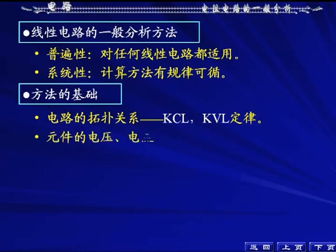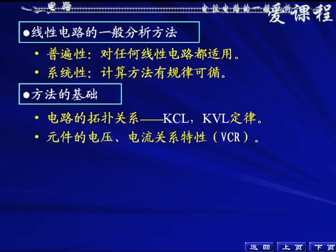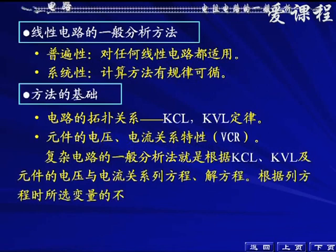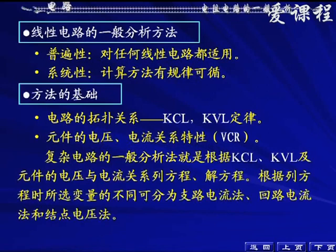这个方法的基础有两个：一个是电路的拓扑关系，也就是电路元件之间的连接关系——支路和节点相互连接关系，由KCL/KVL定律来决定；第二是元件特性，也就是元件的电压电流关系，我们一般用VCR来简称。根据这两个关系来列方程，然后求解。这就是所谓的复杂电路的一般分析方法：根据KCL/KVL以及元件的VCR列方程，然后求解。